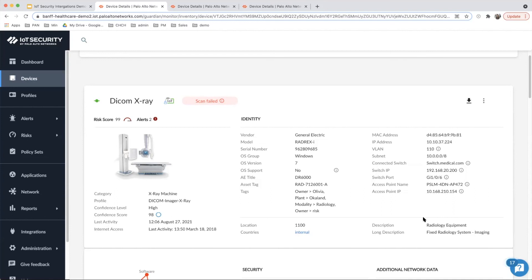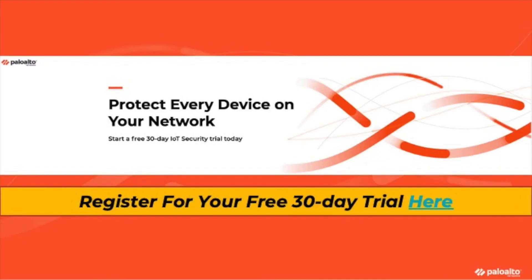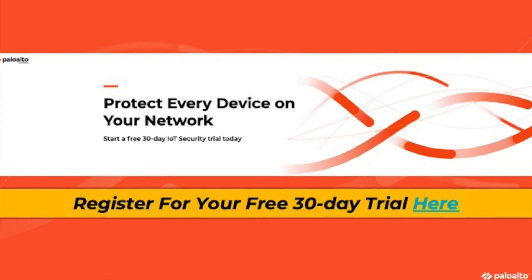Please contact us if you have any questions on the Cisco Prime integration. Thank you so much.